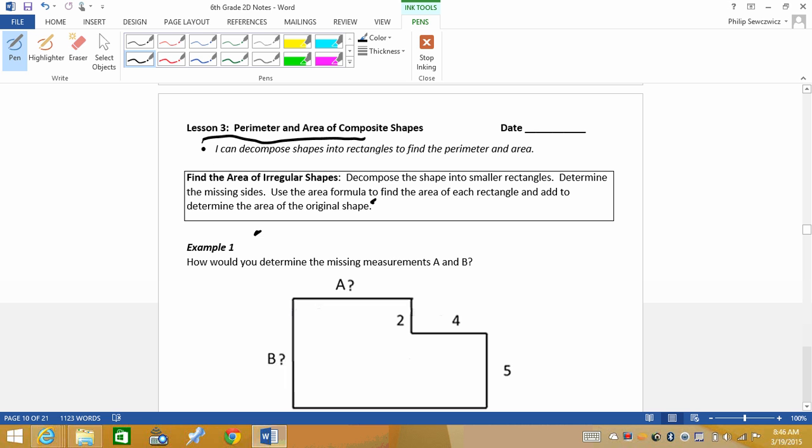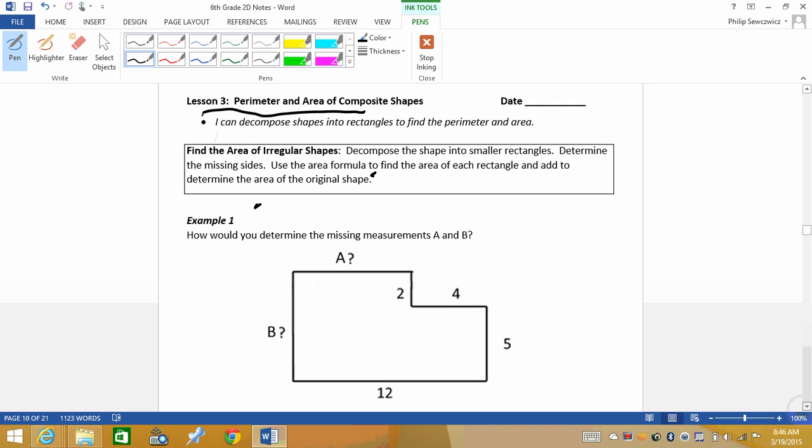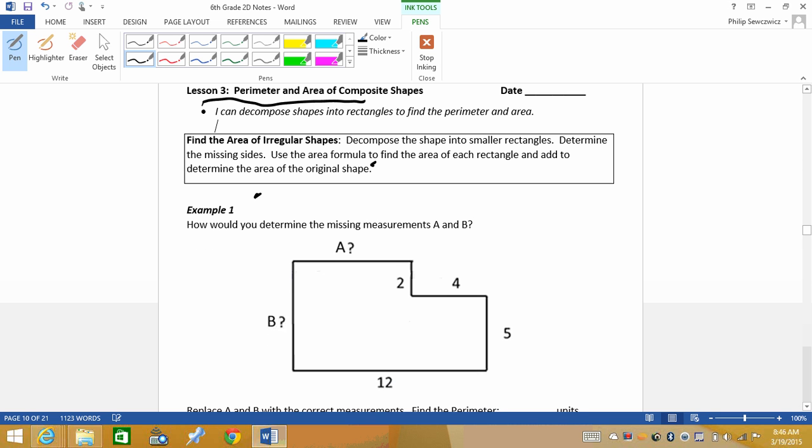All right, so today we've got lesson three, which is perimeter and area of composite shapes. Composite shapes meaning that they are composed of more than one particular shape. So if we look, what we've got here is a composite shape, because you can see that it is actually broken up into two different rectangles here.